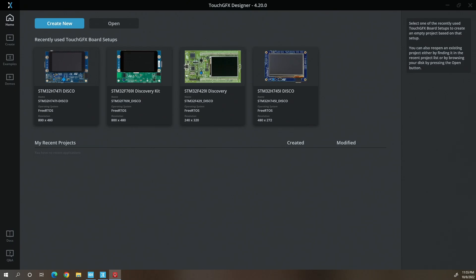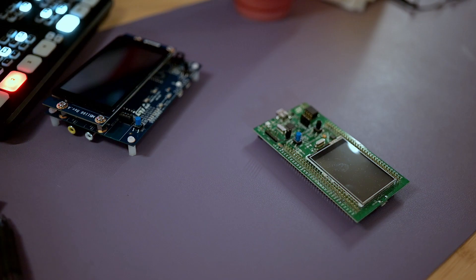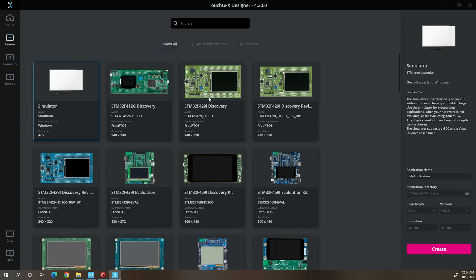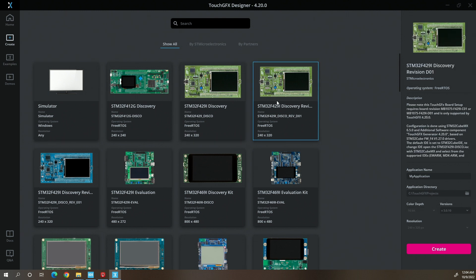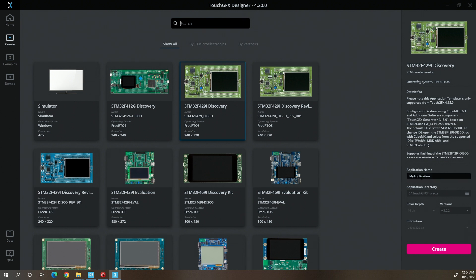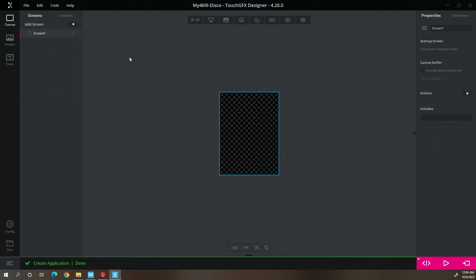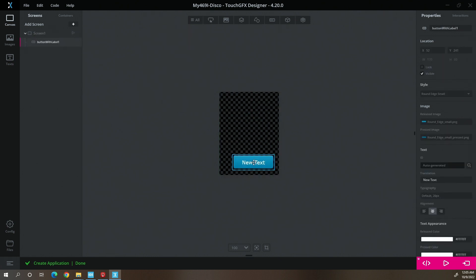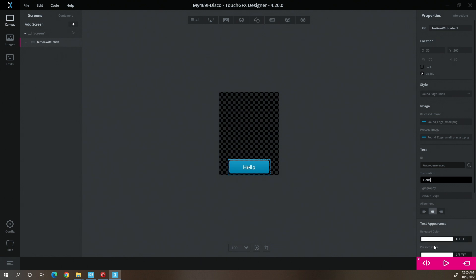Let's create a new project and select the board. This is the board I have currently — they do have a new revision board but this is the one I have, so we'll start with that one. I'm going to name this application '469i-disco', create the project, put in a graphic, and generate the code.